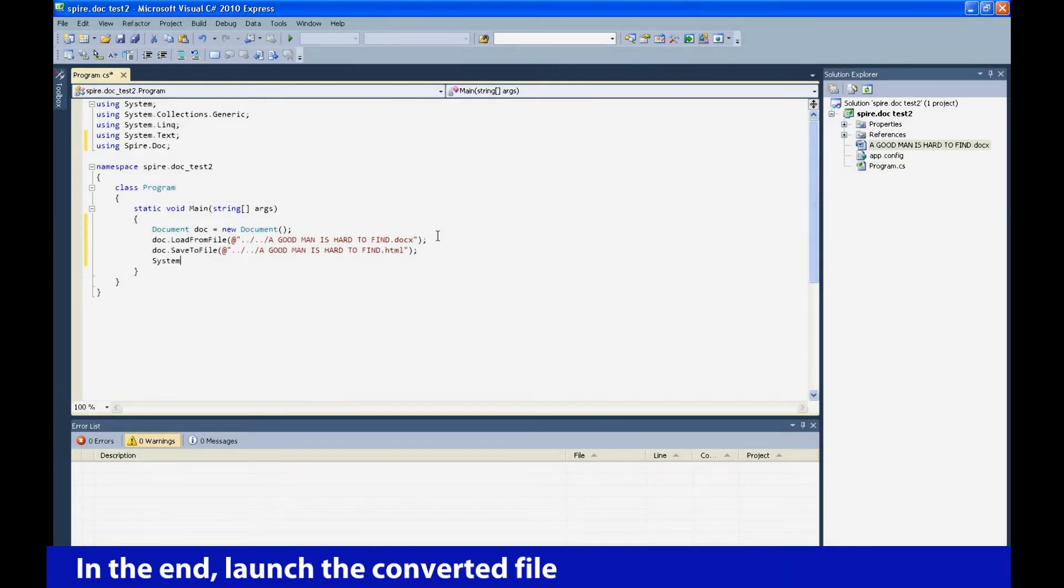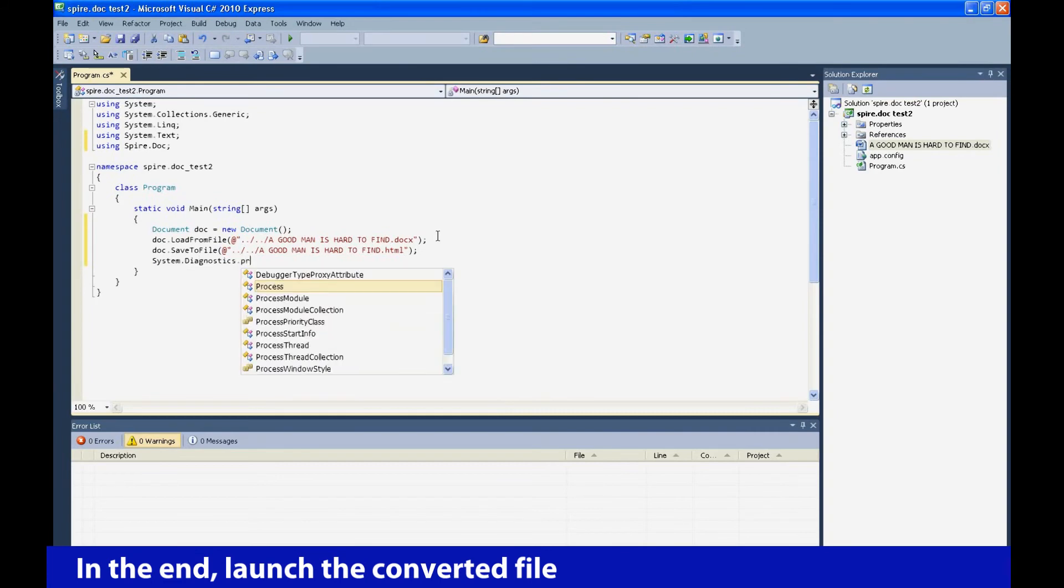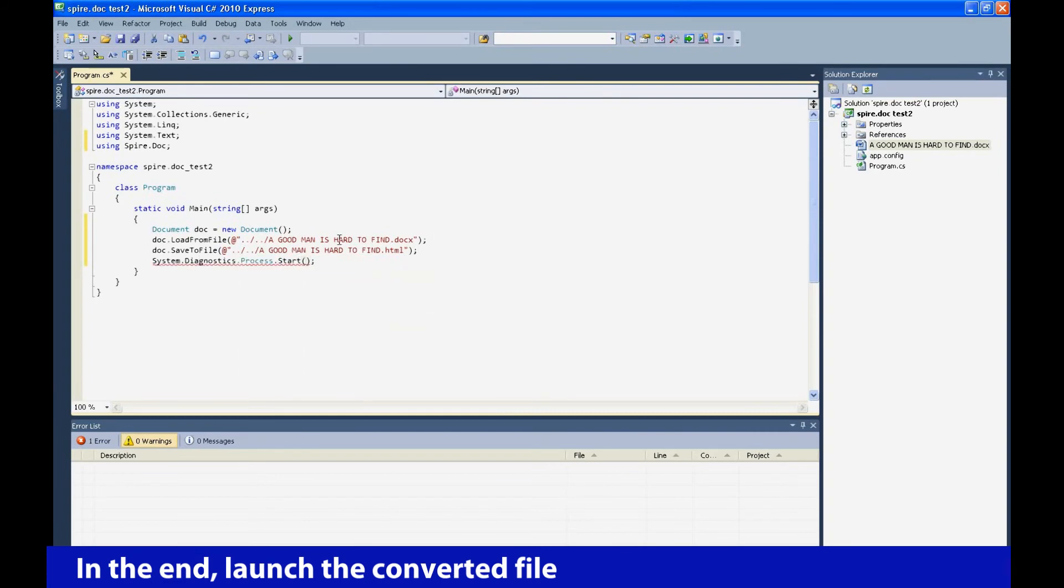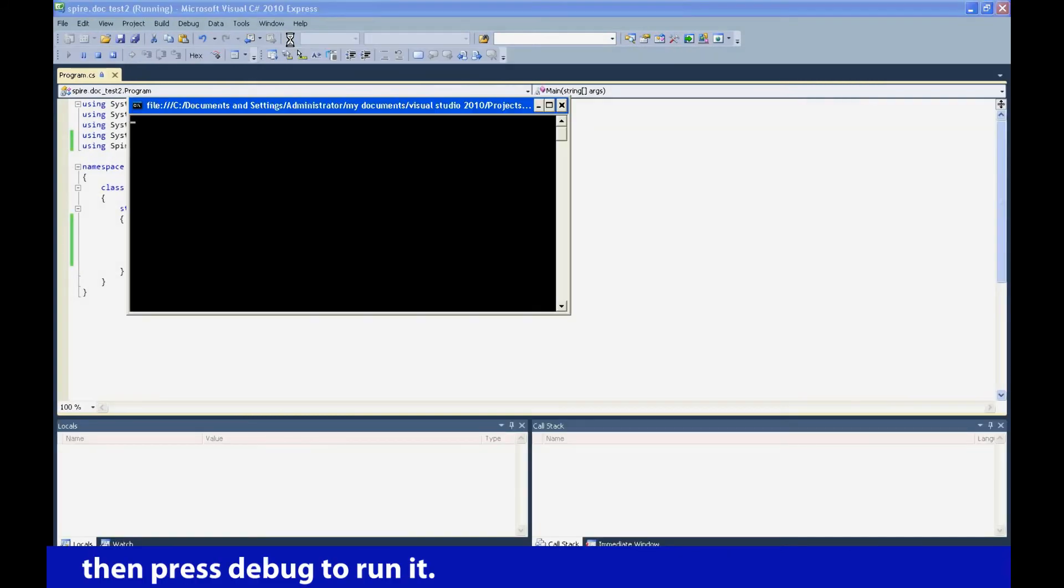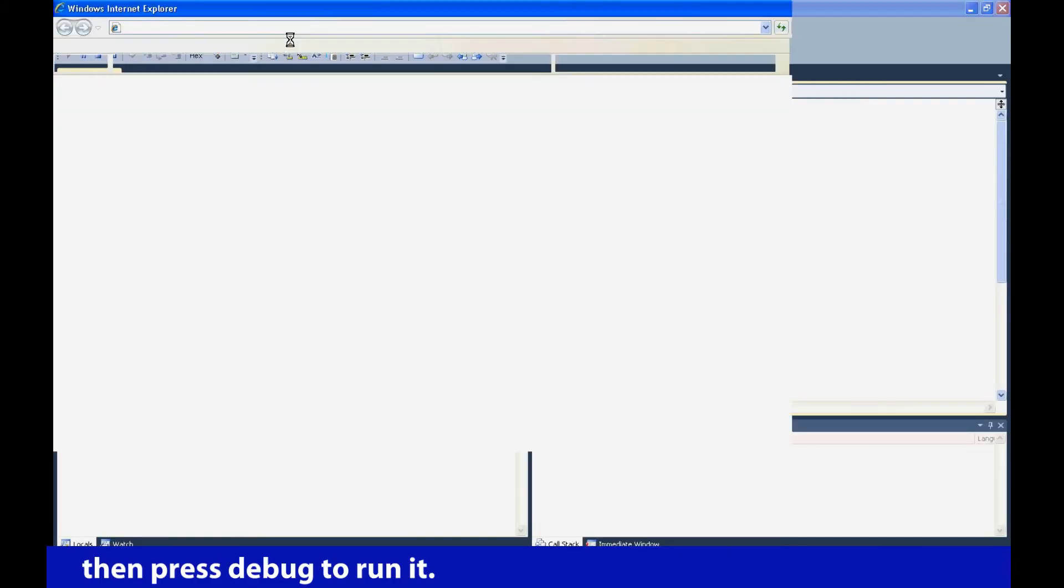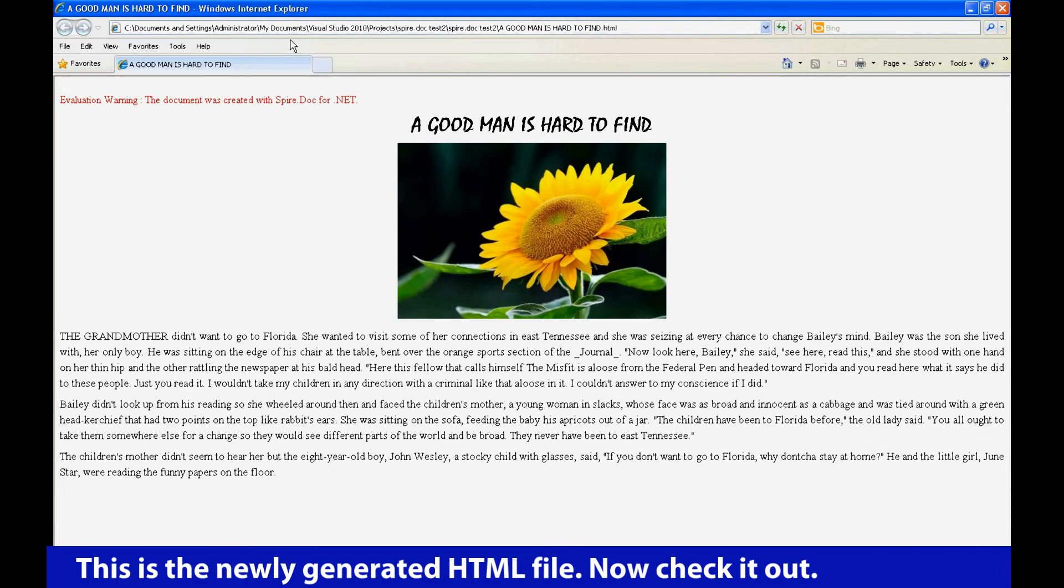In the end, launch the converted file. Then press Debug to run it. This is the newly generated HTML file.